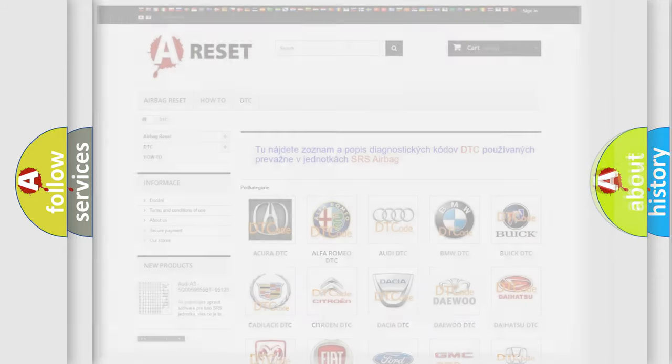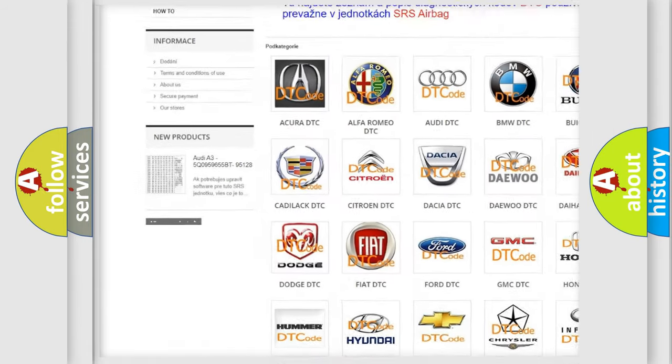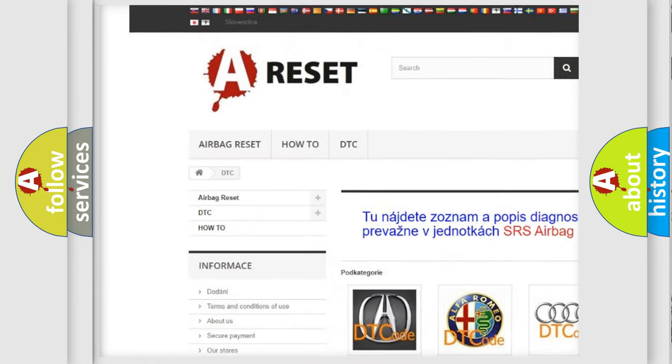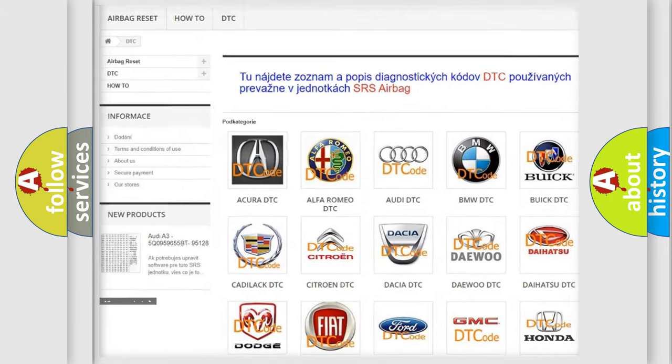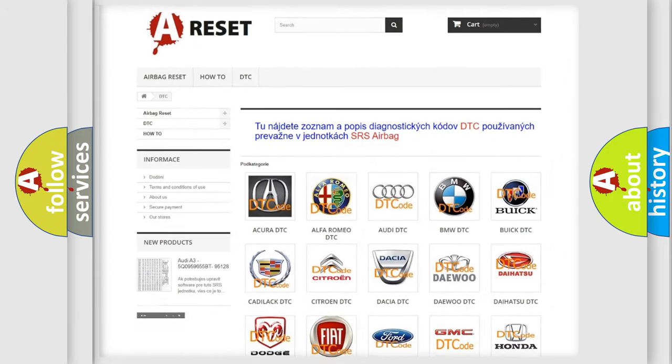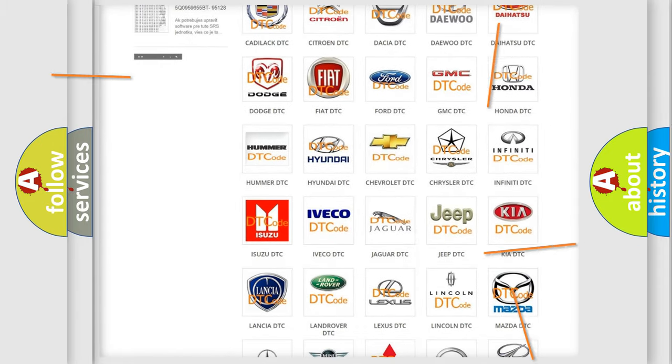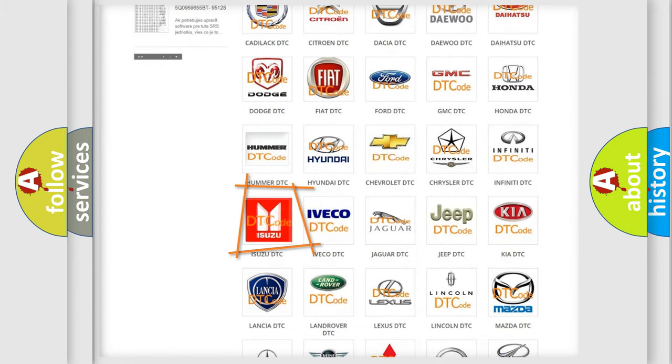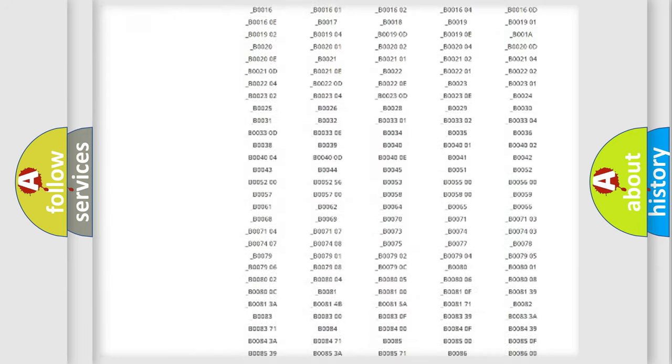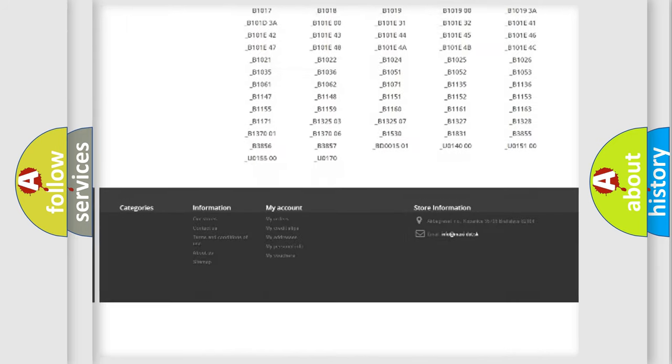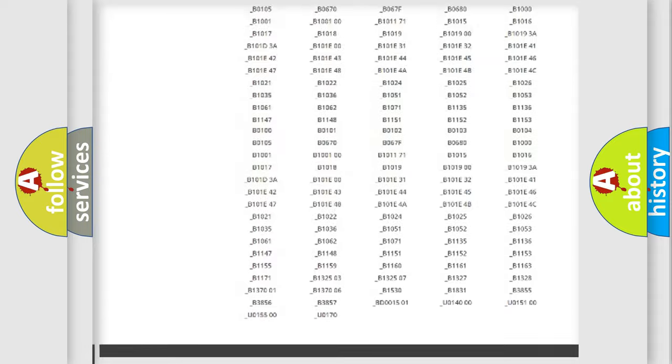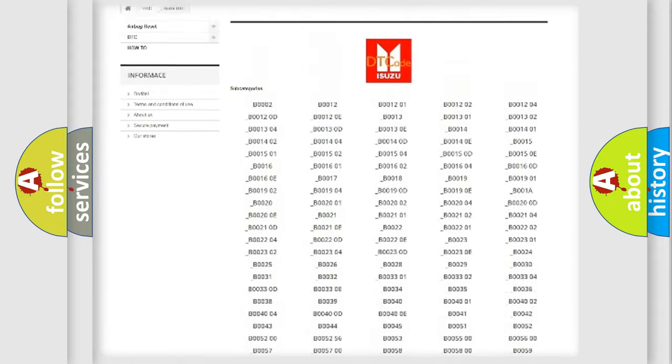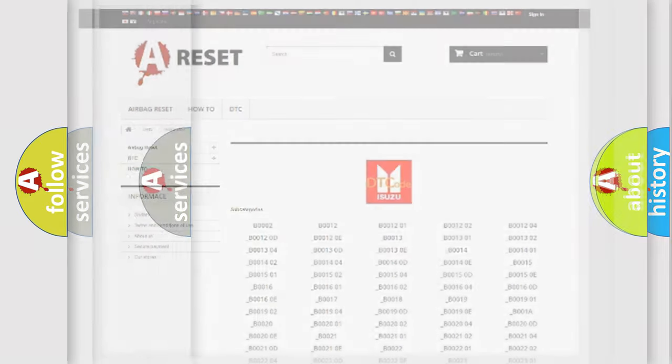Our website airbagreset.sk produces useful videos for you. You do not have to go through the OBD2 protocol anymore to know how to troubleshoot any car breakdown. You will find all the diagnostic codes that can be diagnosed in Isuzu vehicles, and many other useful things.